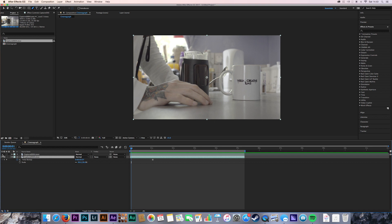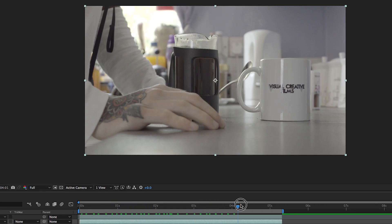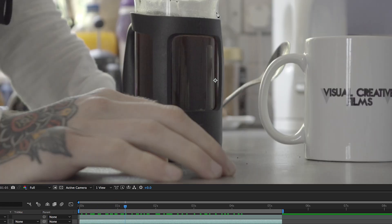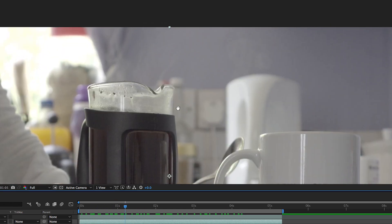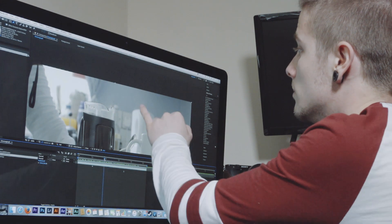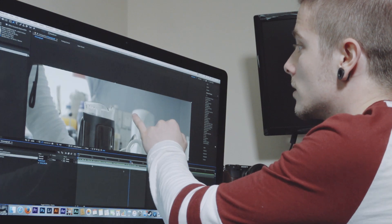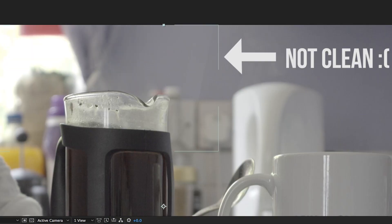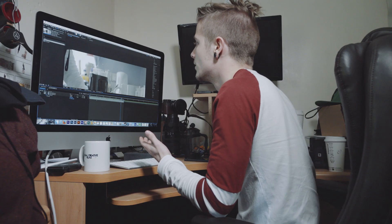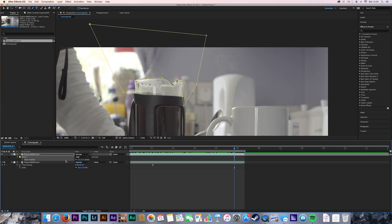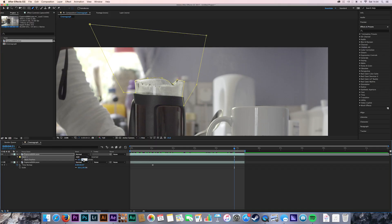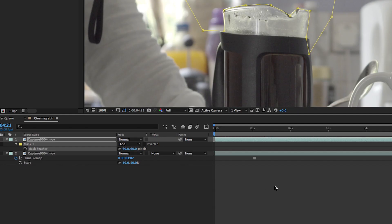When you turn this top layer back on, it has the motion. So that's pretty much the hard work done. But if you zoom in and take a look, you can actually see your mask — it's not particularly clean. Easiest way to fix this: press F for mask feather. Say I had a 60 pixel feather on the mask.